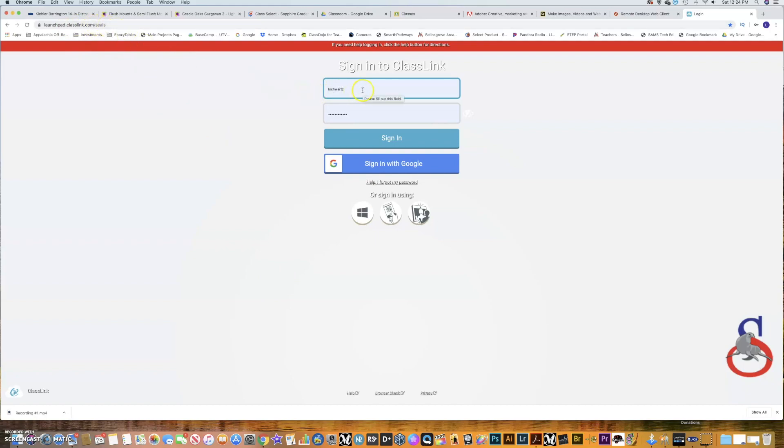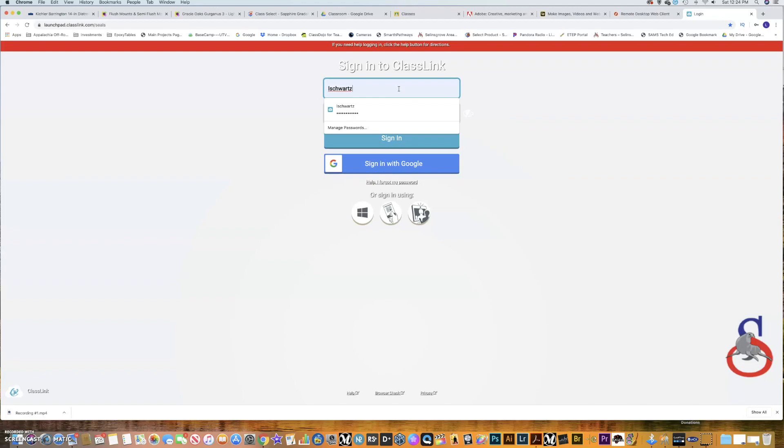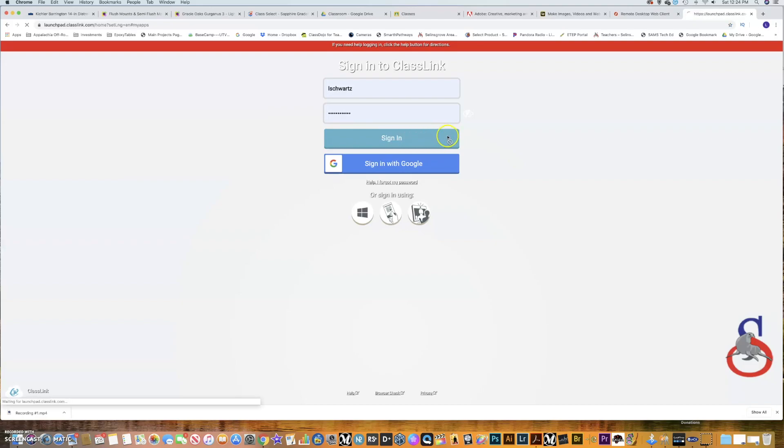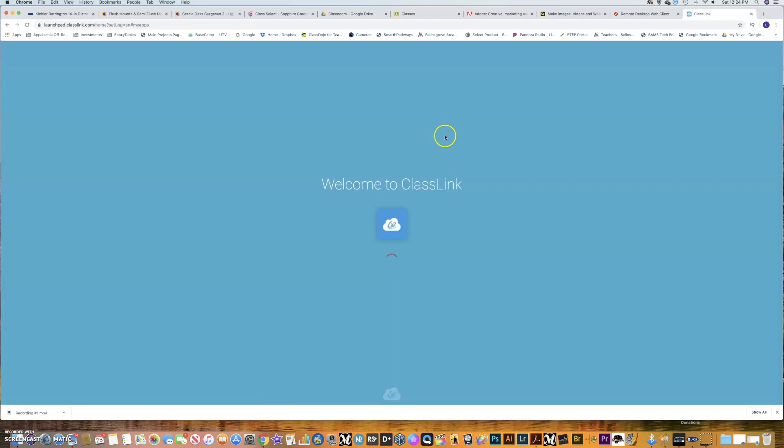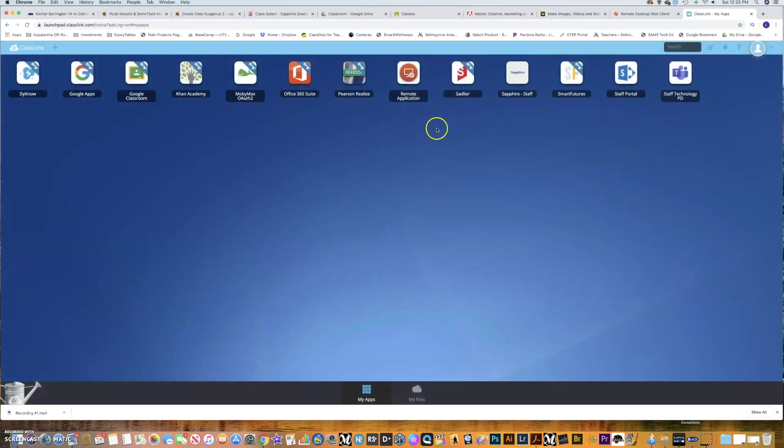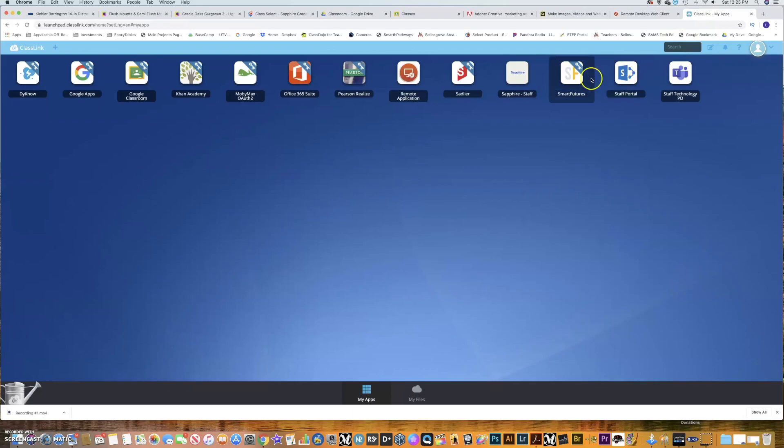In order to sign into here, it's just your username, no email address with it, but you would replace your username, which would be 24 last name, first name, and then the password would be just your school password. Signing in with Google doesn't work here, so you have to do it that way. At that point, that brings you to the remote desktop launchpad, which is actually what this is eventually.